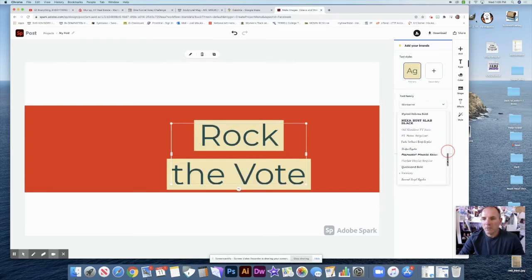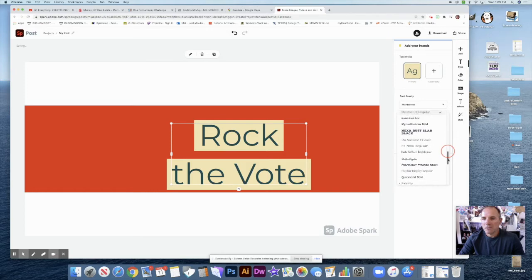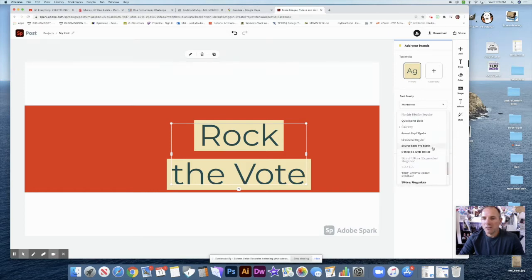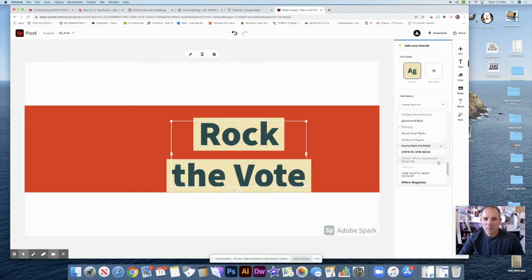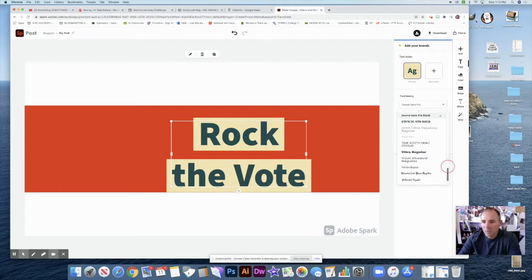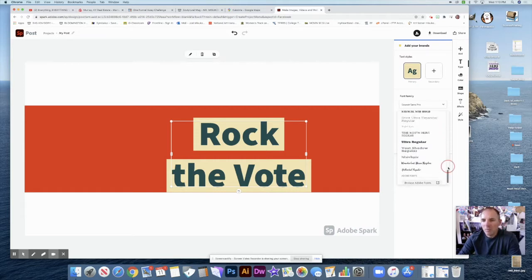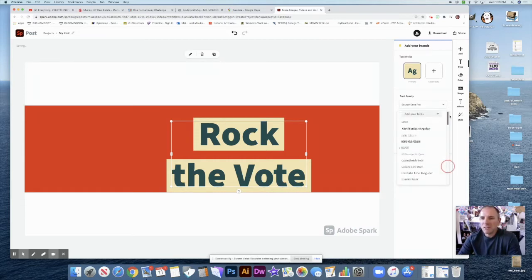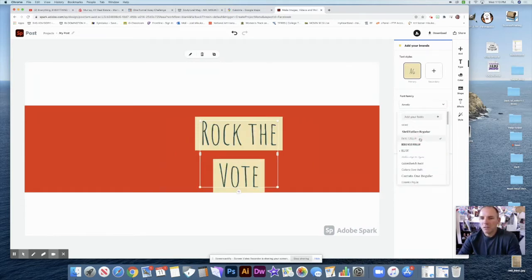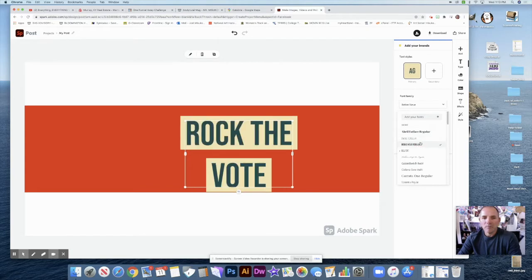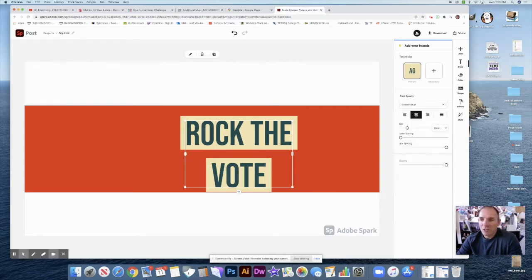You can kind of look through this and figure out what you like. I was thinking something somewhat bold, because I want people to see my post. This is the one I like — it's pretty bold, pretty good. I don't like the colors though.